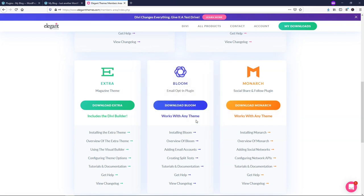I'll save the file. And I also do have a Bloom tutorial on my channel if you want to check that out as well, but for now let's go into the Monarch one.